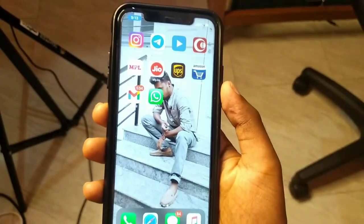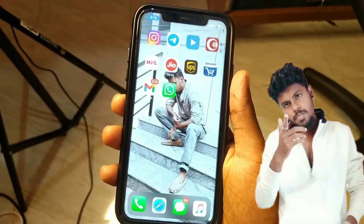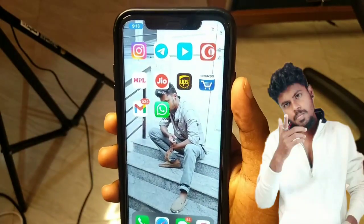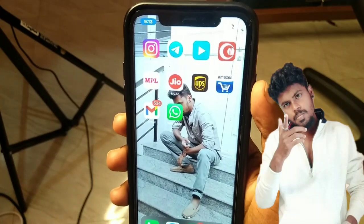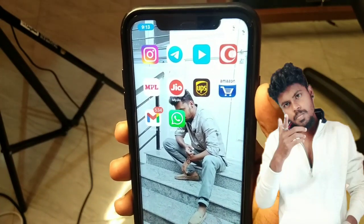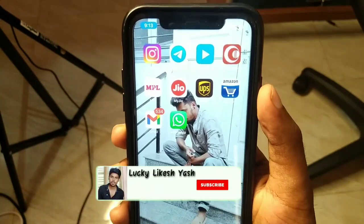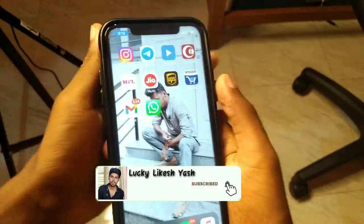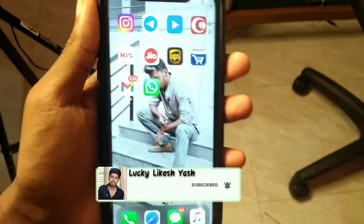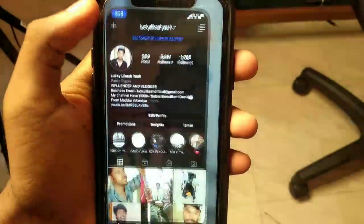Hello everyone, welcome to the YouTube channel. In this video, you can download the Reels in Instagram. You can download the Reels in Instagram first.